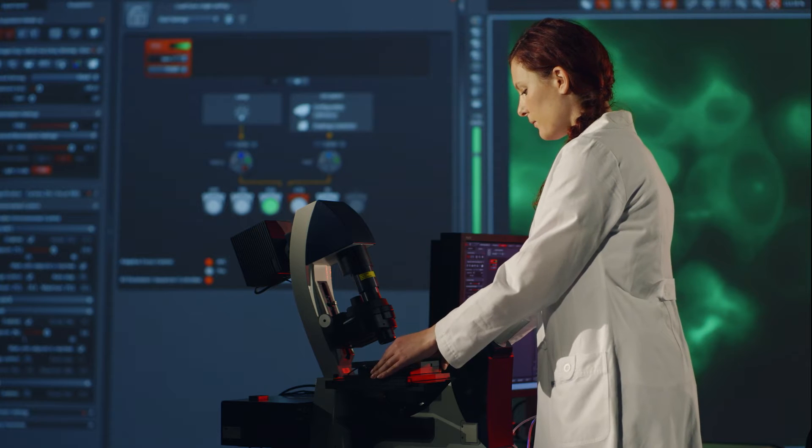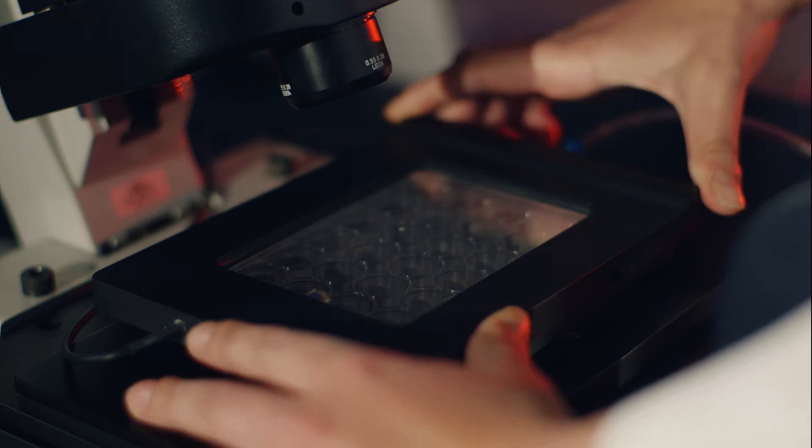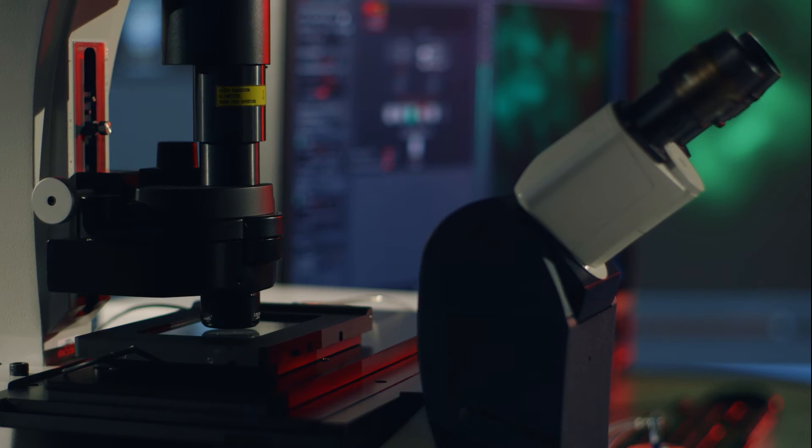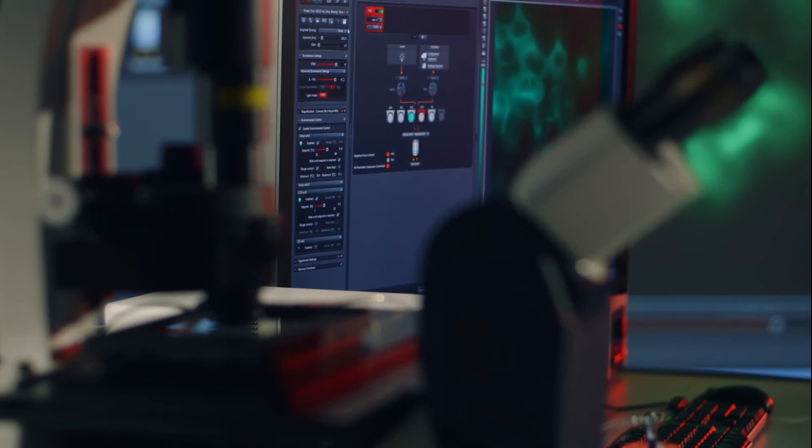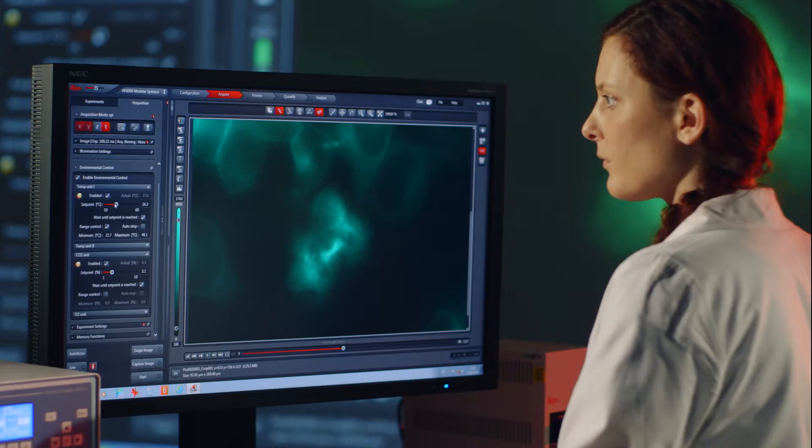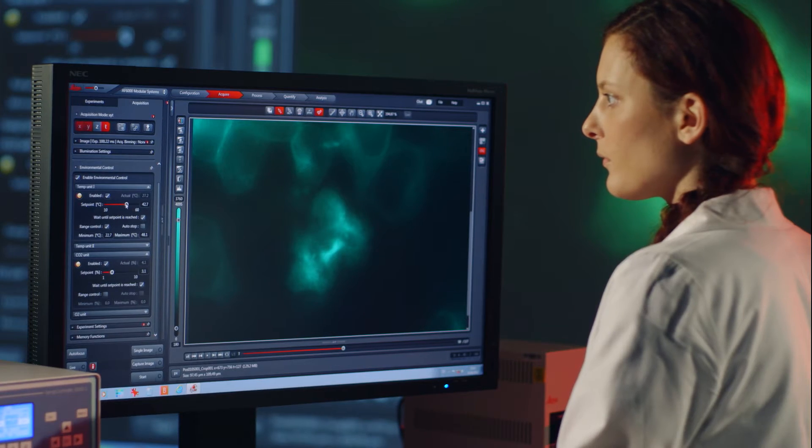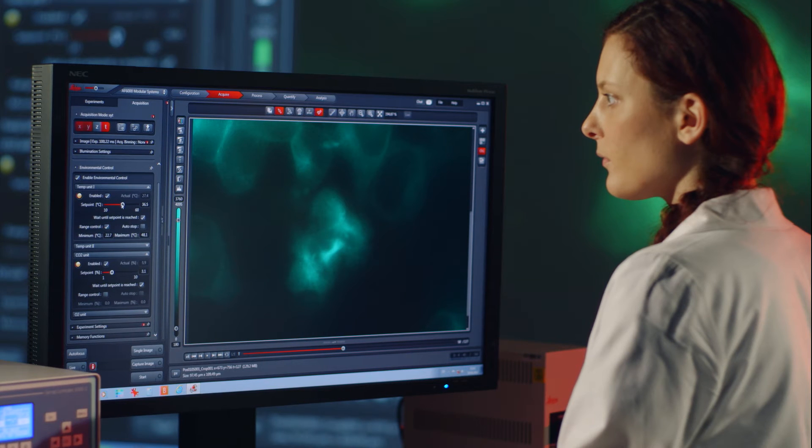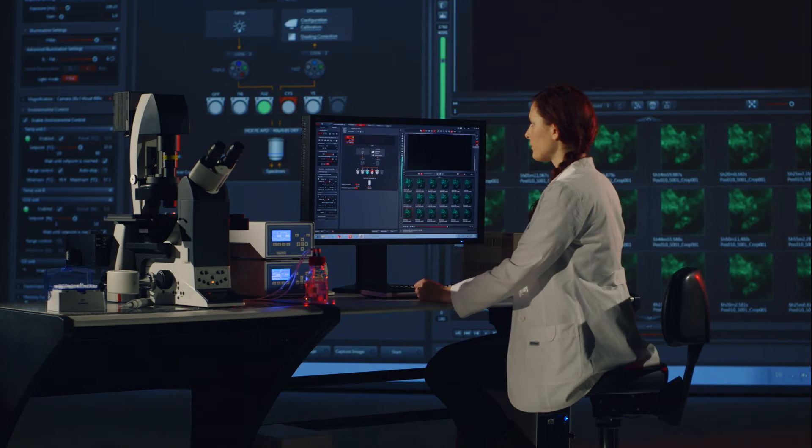The Environmental Control module makes temperature, O2 and CO2 conditions part of your experiment. Ensure that you have the best environmental parameters to obtain the best experimental results.